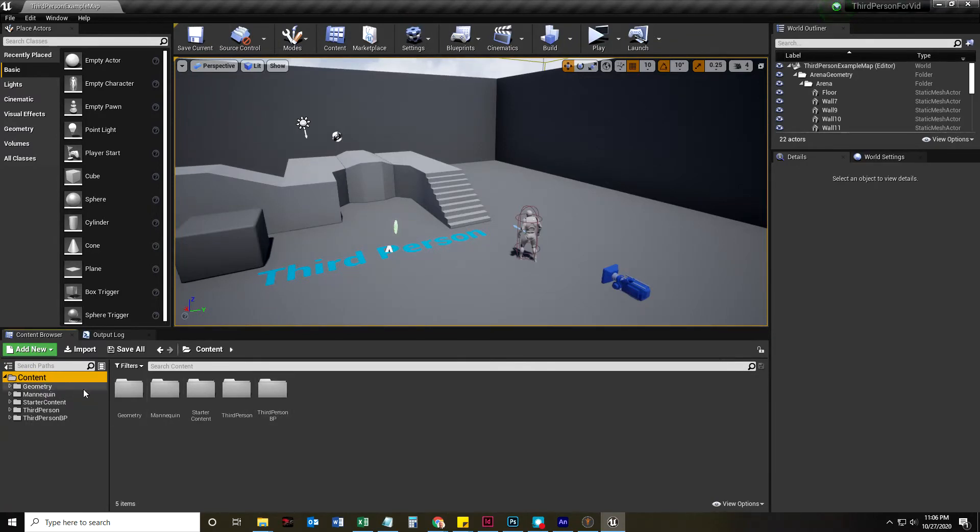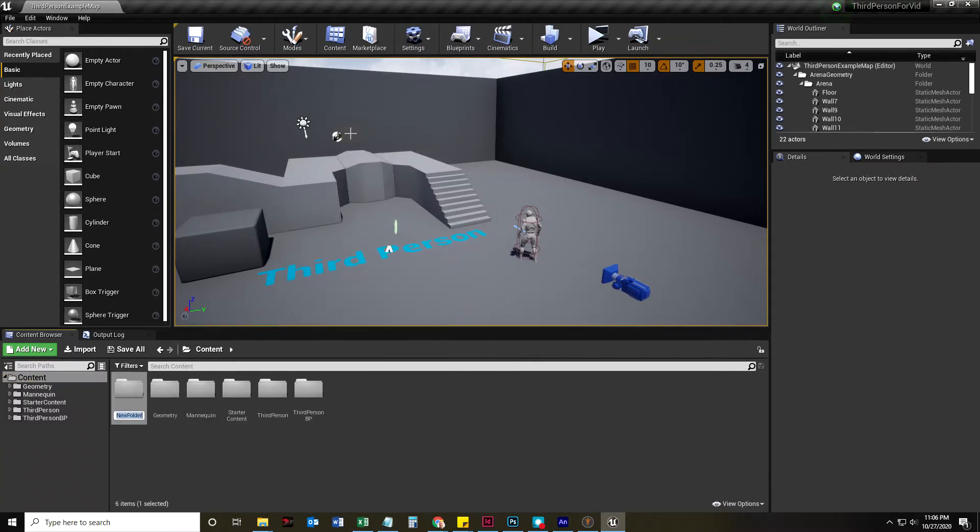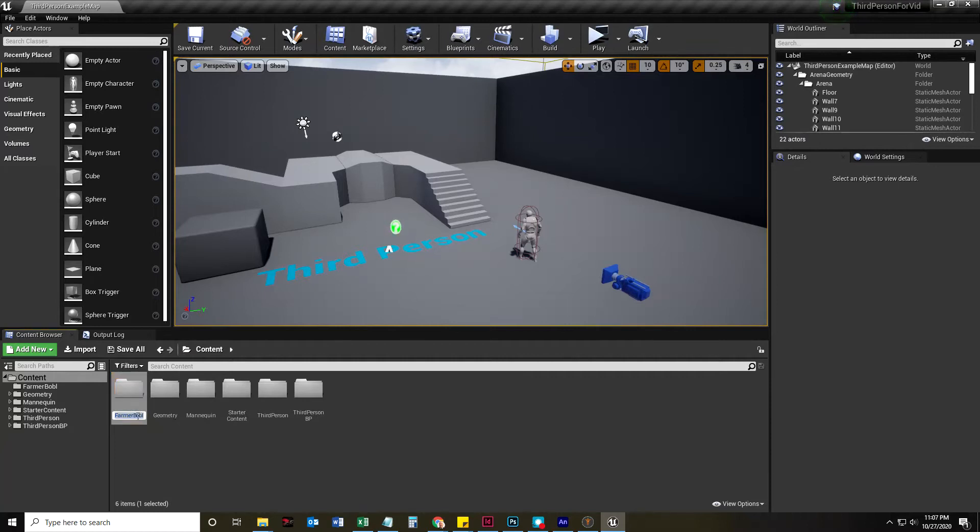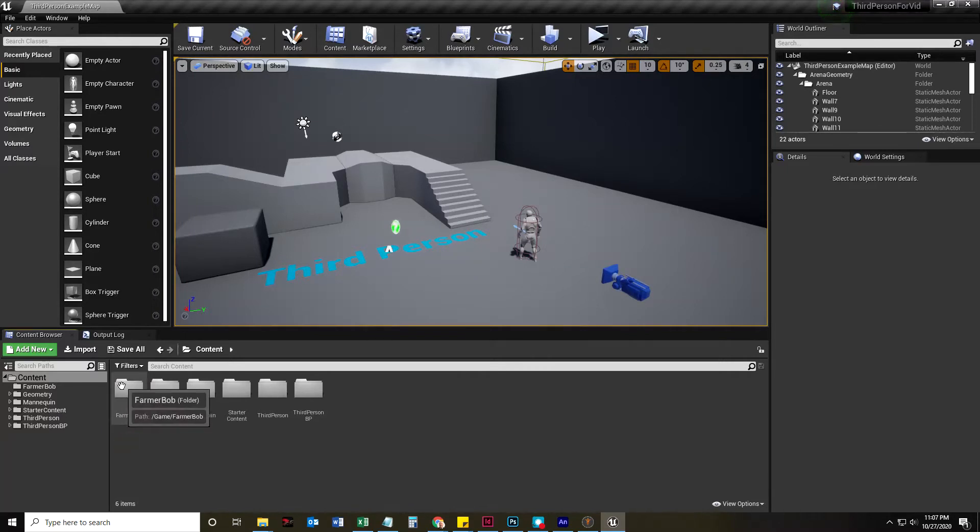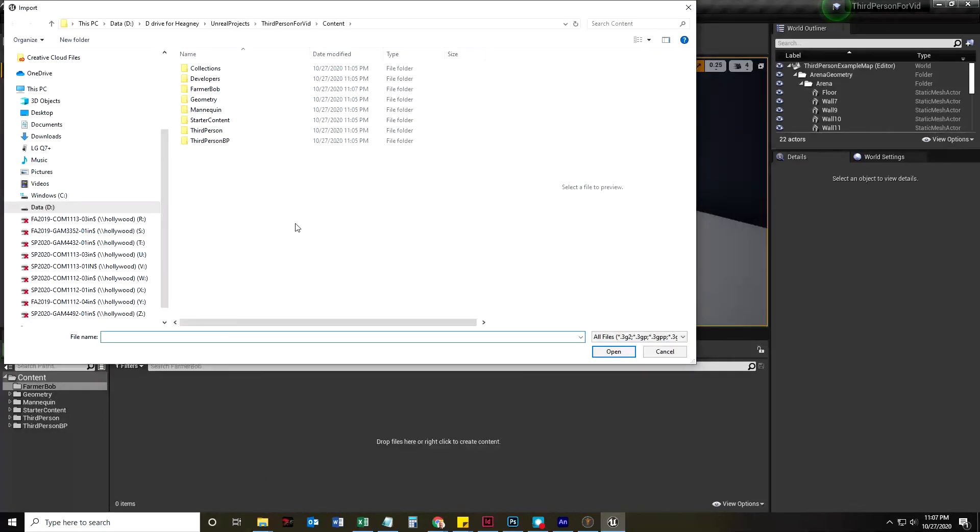I'm going to click the word Content, and that is going to show me the top of the folder hierarchy. I'm going to right-click and create a new folder called Farmer Bob. Double-click that, go into here, and this is where I'm going to import my first animation.